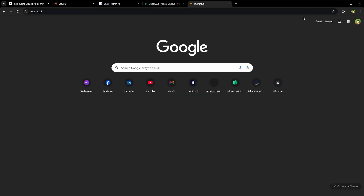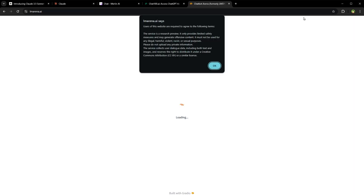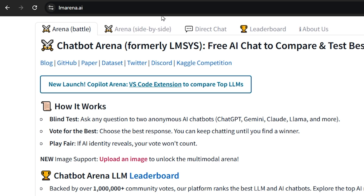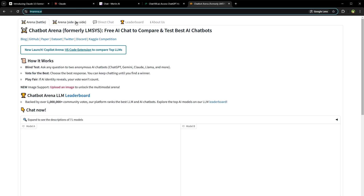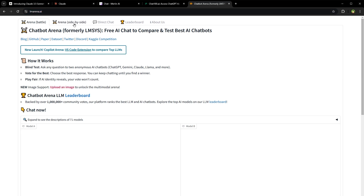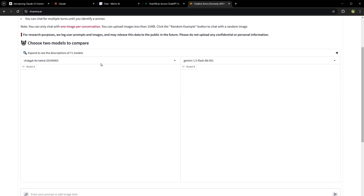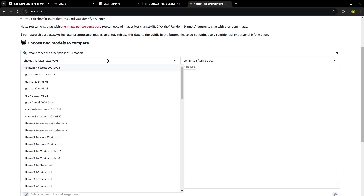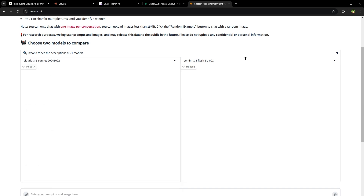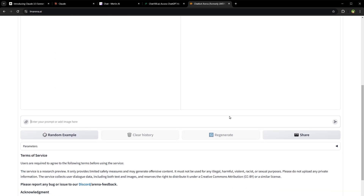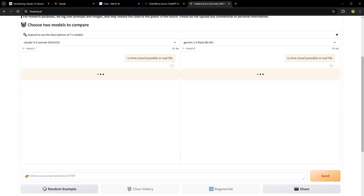The third way is to use LM Arena. Go to lmarena.ai, click Arena side by side, and select the AI model from the drop-down — Claude 3.5 Sonnet. Select any other model to compare with, type your question, and start using it for free.